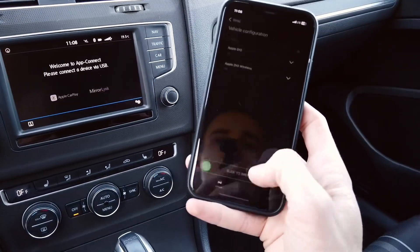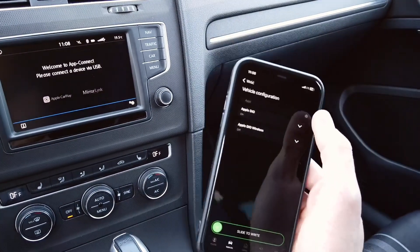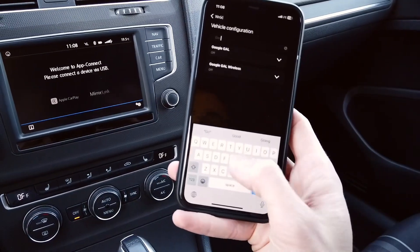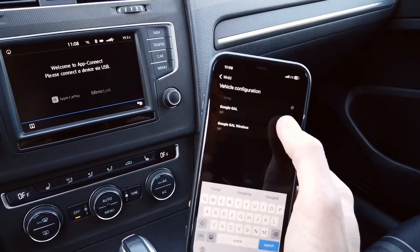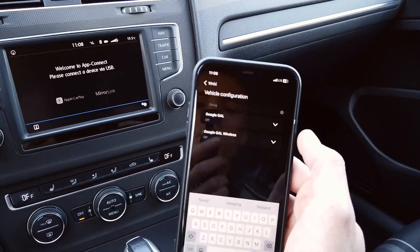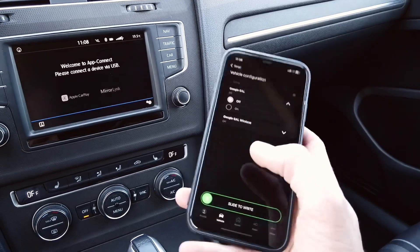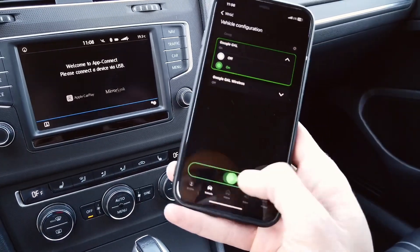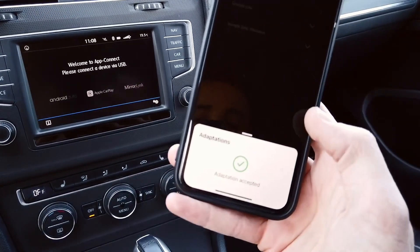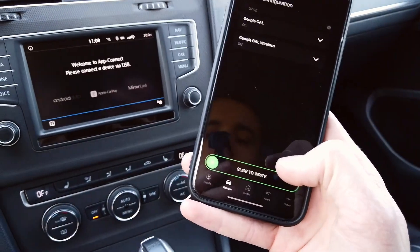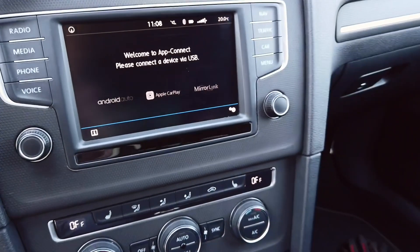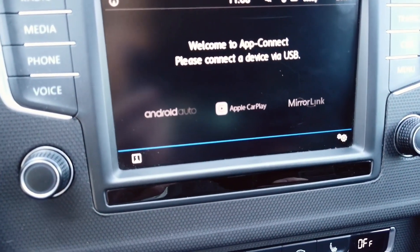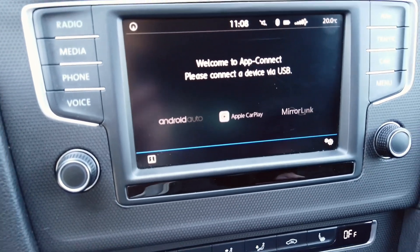Now we need to do the same thing for Google Services, so we are looking for Google — Google GIL. Let's turn it on, slide to the right, and as soon as I do this we can see that the Android Auto option is available as well.